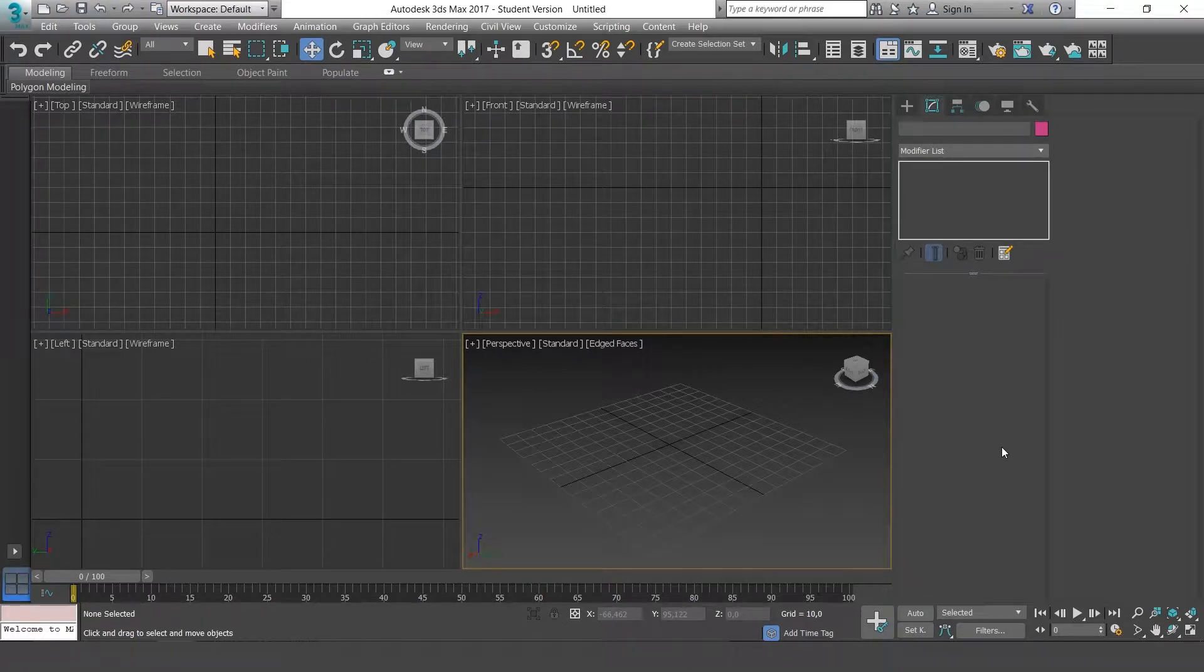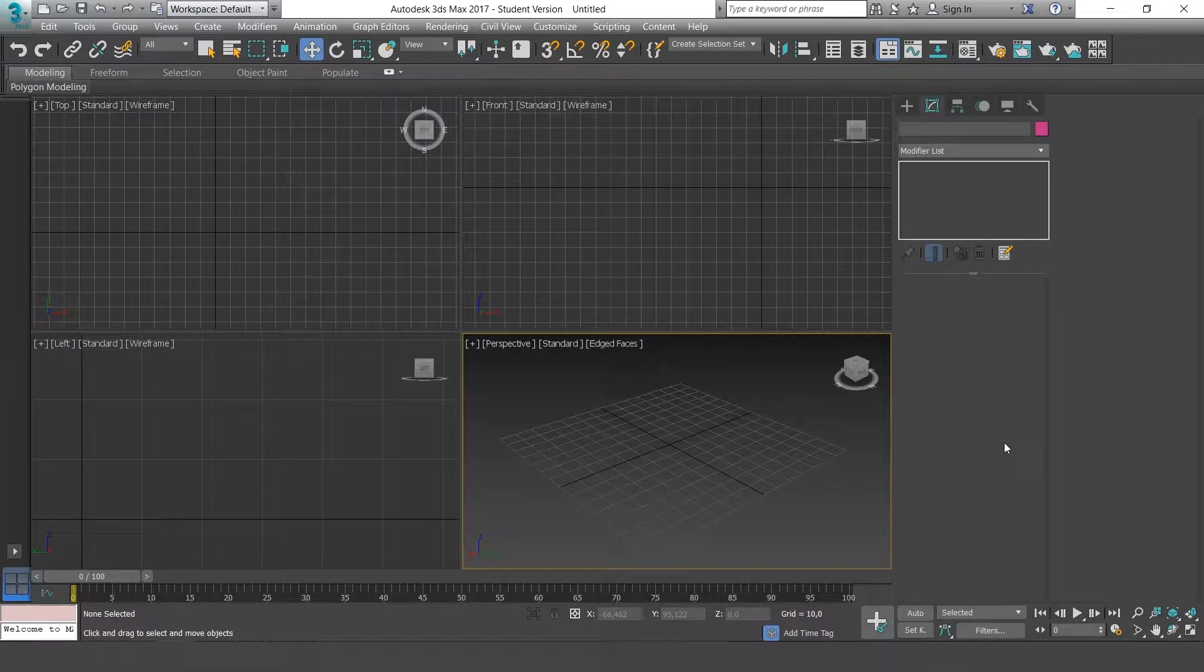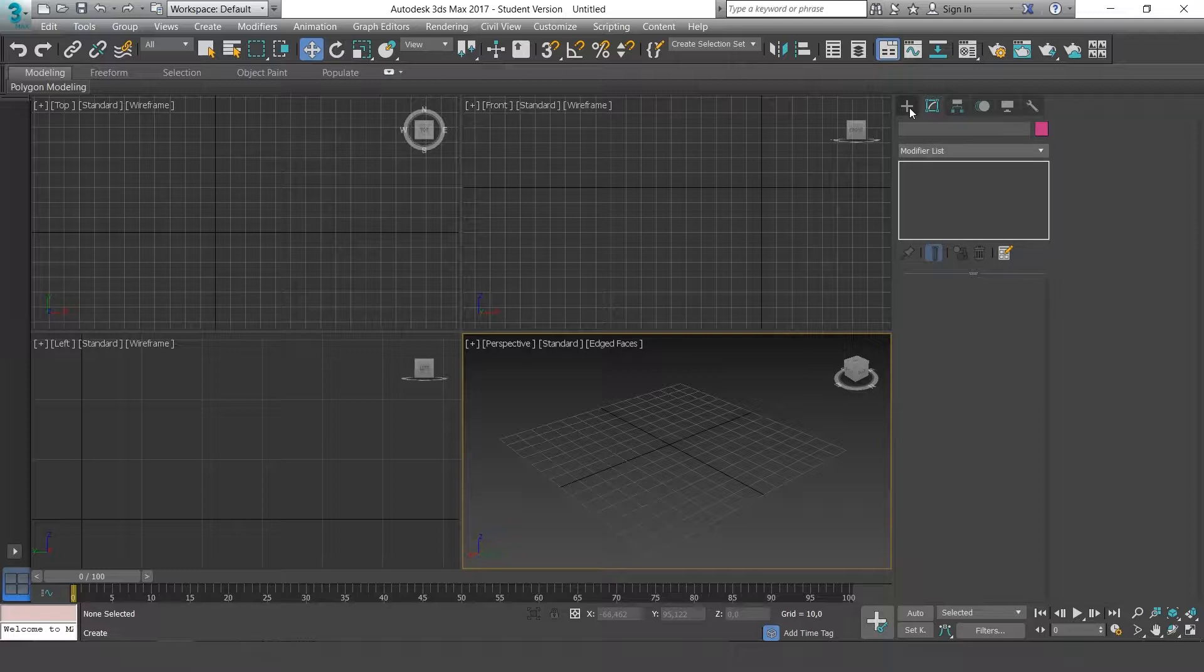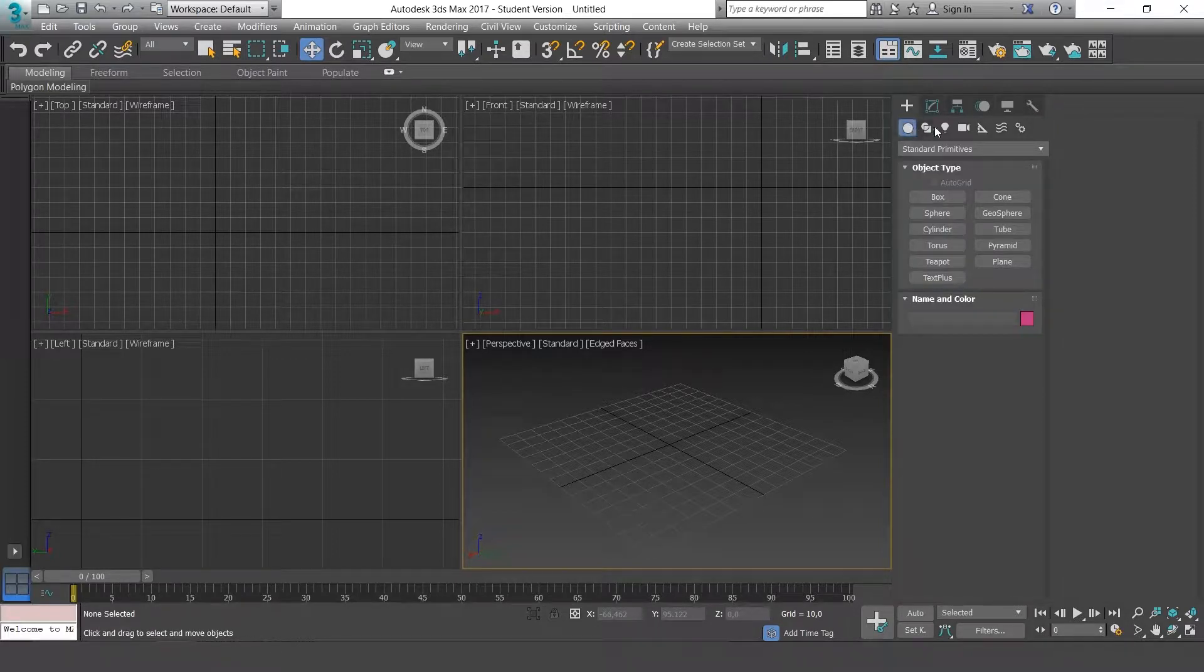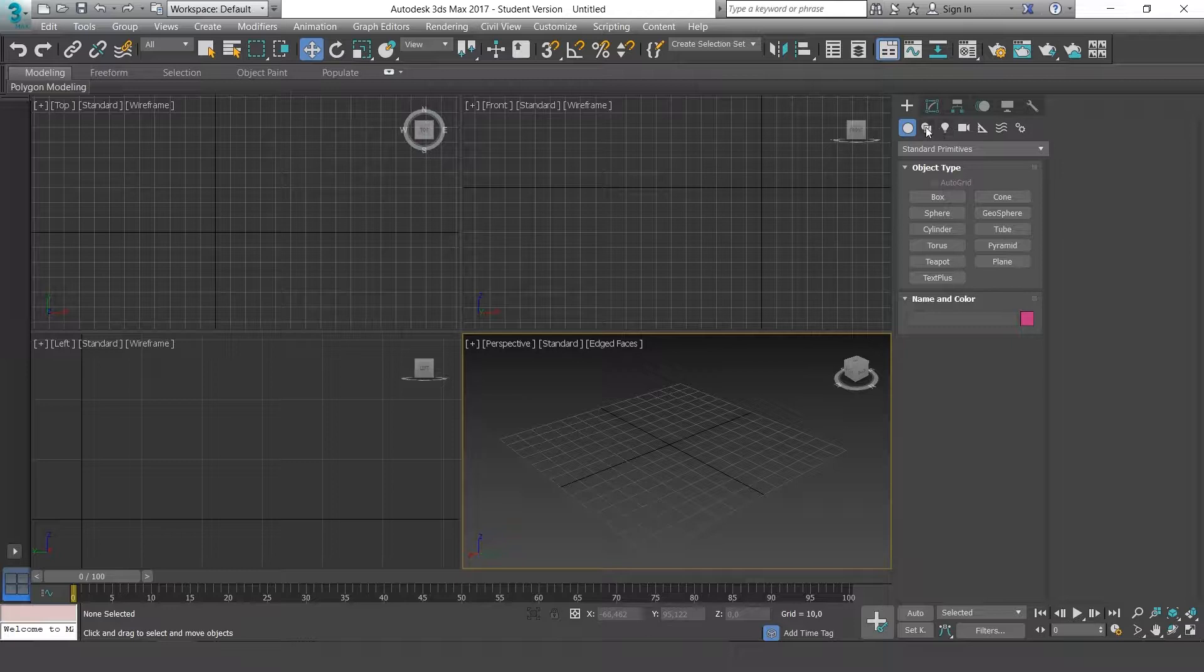Now we're going to talk about splines or lines in 3DMAX. To access them, go to the Create window and in the sub-panel select the second button, which if we leave the cursor on it, it says Shapes.